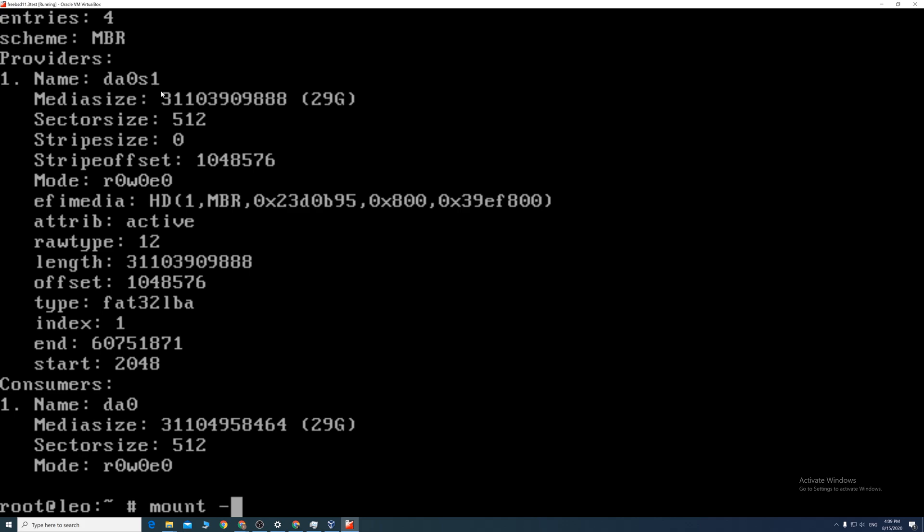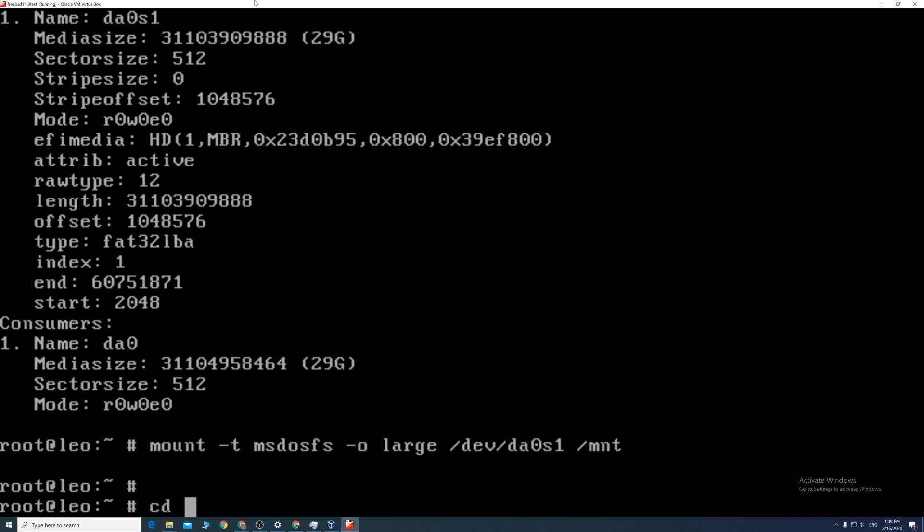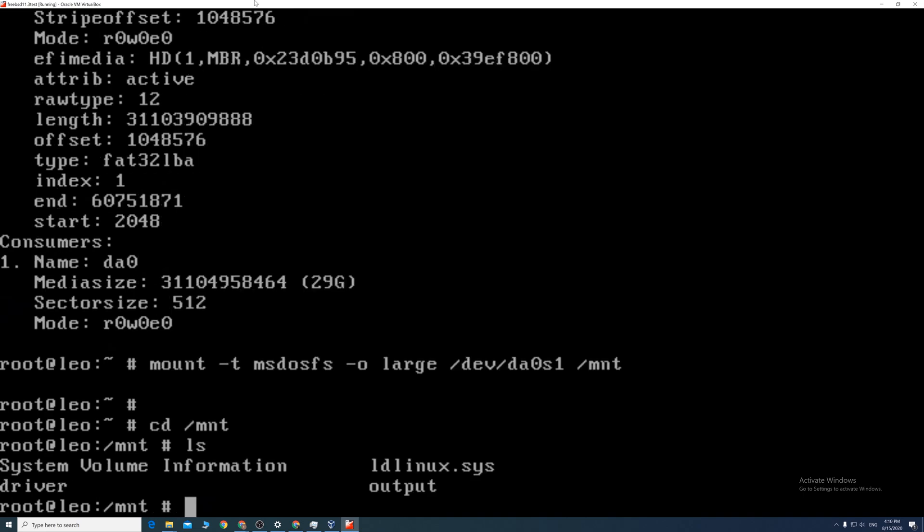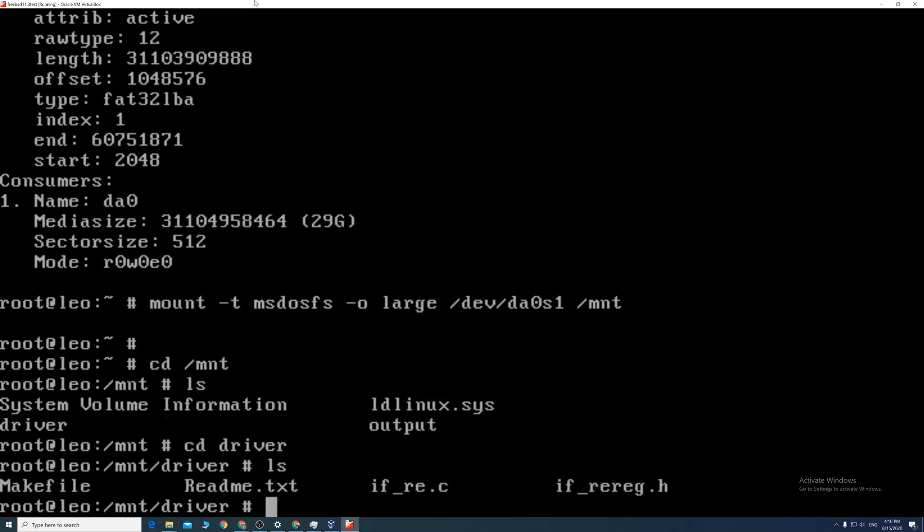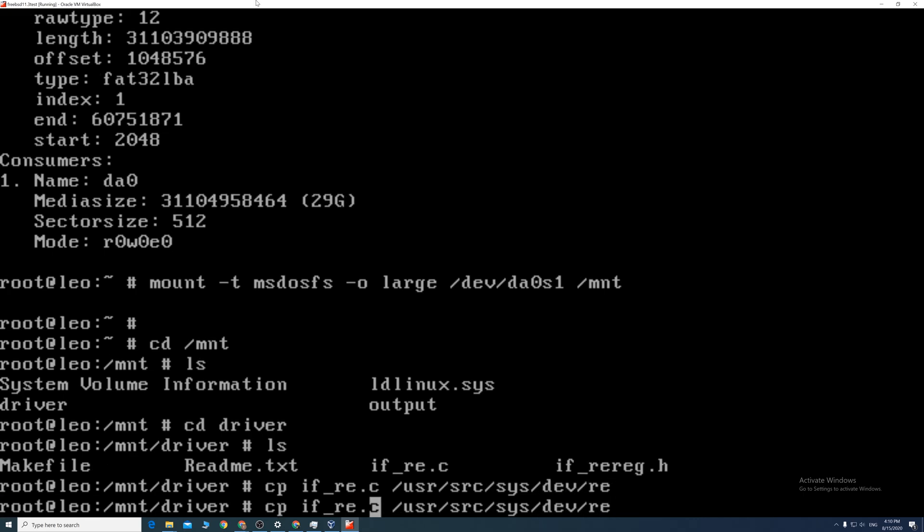Then we type mount space dash t space msdosfs space dash o space large space forward slash dev forward slash da0s1 space forward slash mnt. Then we cd to the folder we made earlier. Then copy those two files to the forward slash usr forward slash src forward slash sys forward slash dev.